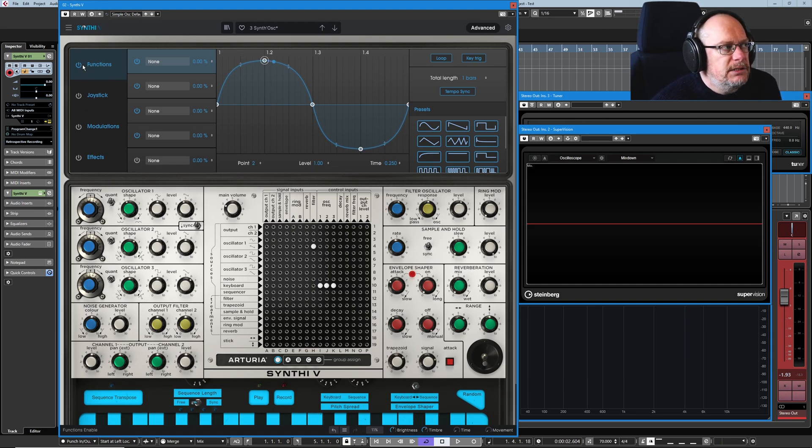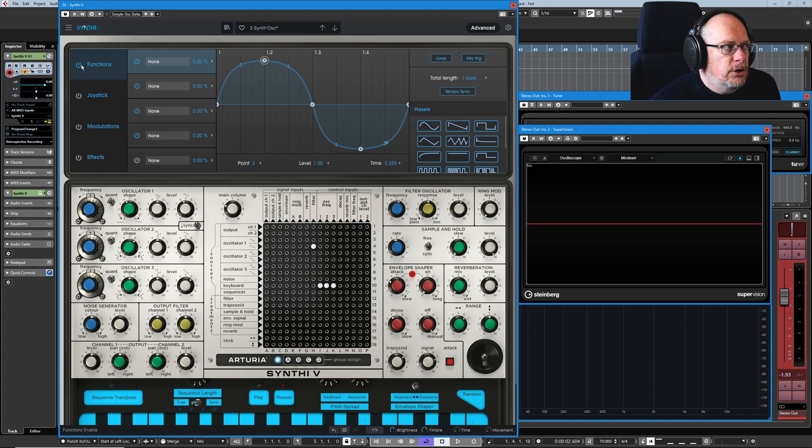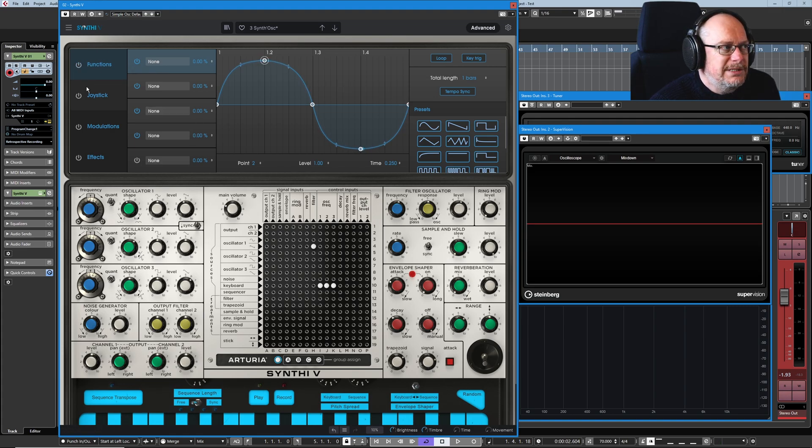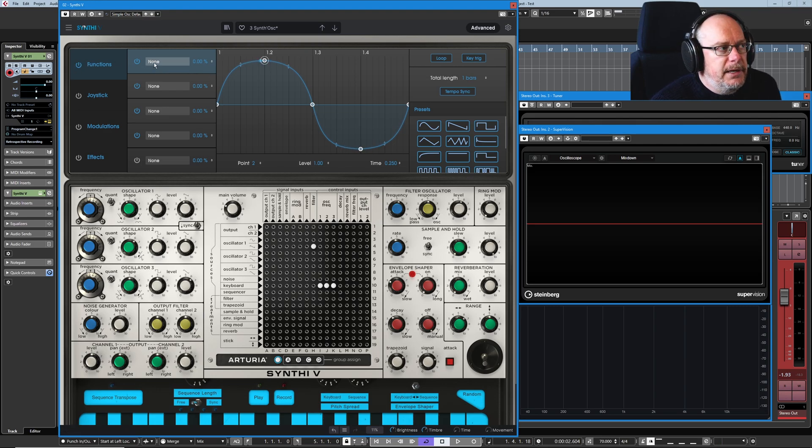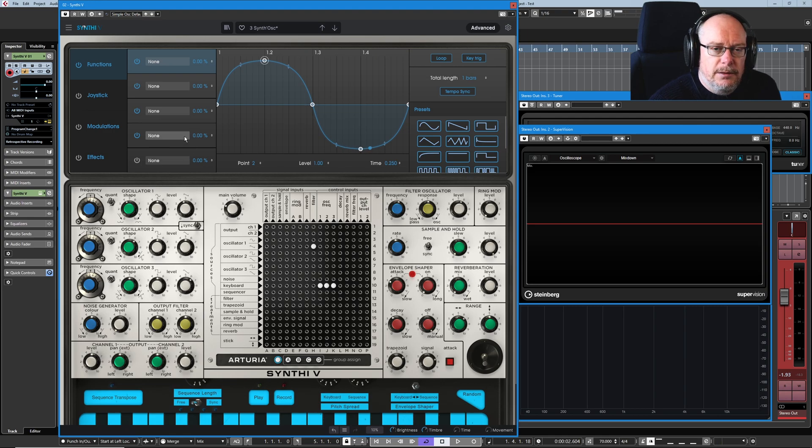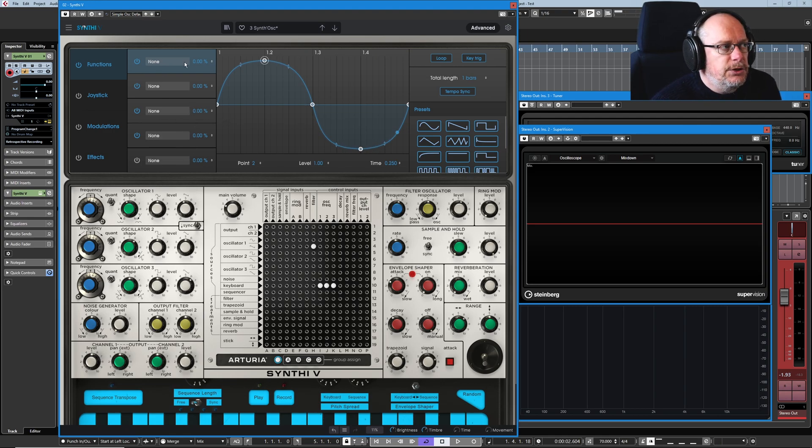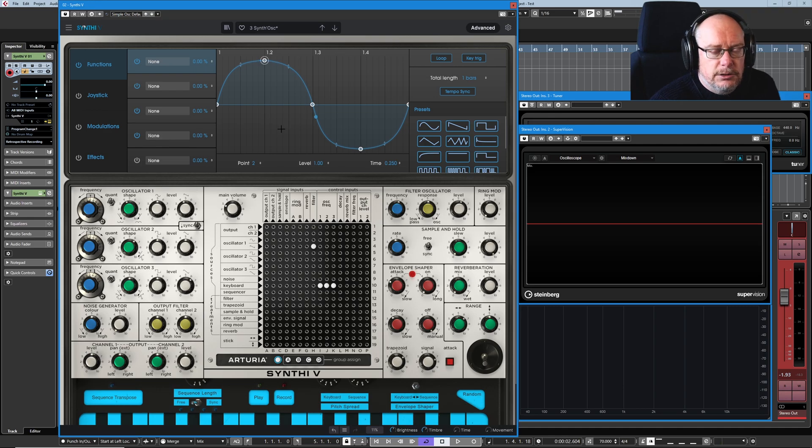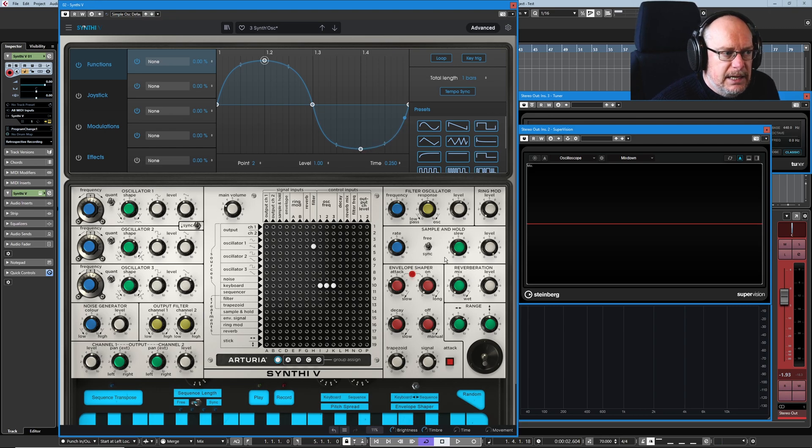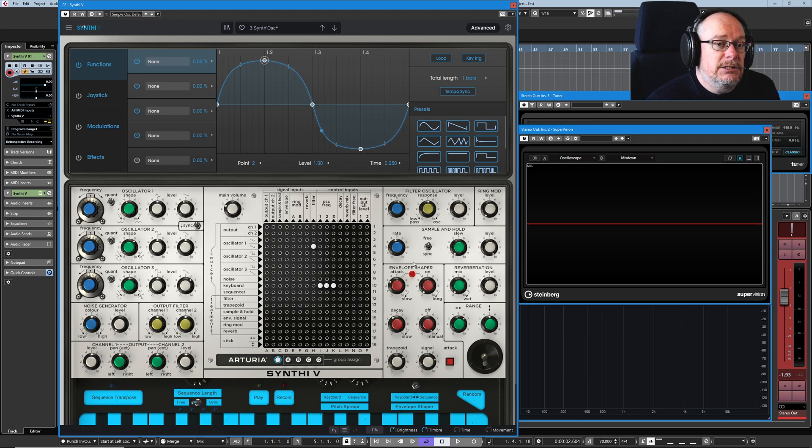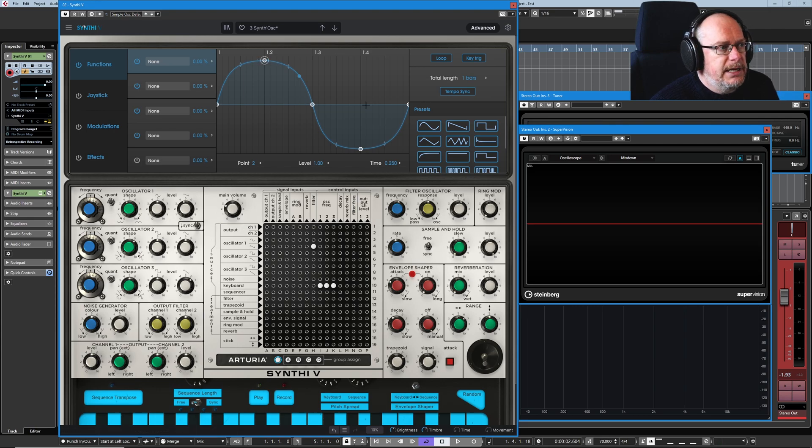So this is the master on-off switch for the entire suite of controls inside. We need the whole thing turned on. And then inside the functions page, we've got five different slots that we can configure individually. So each one of these five slots is basically an advanced envelope generator. It's completely independent of the envelope shape. Totally unique functionality.